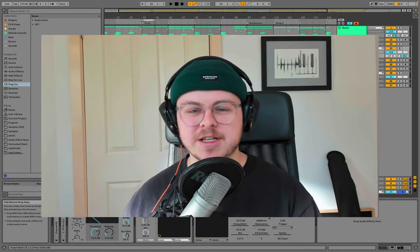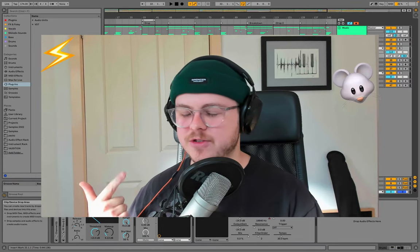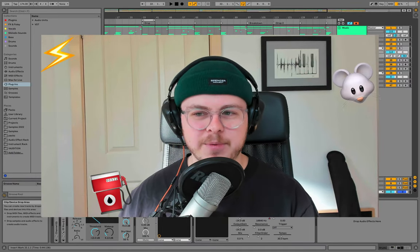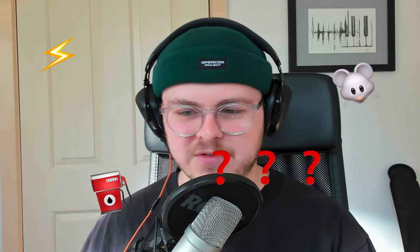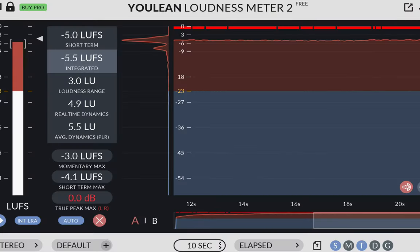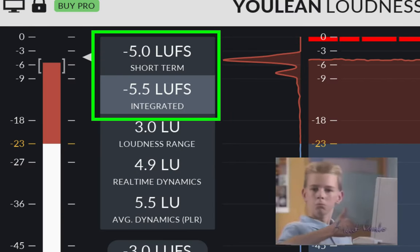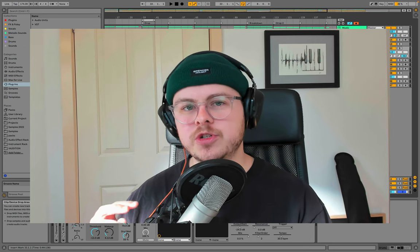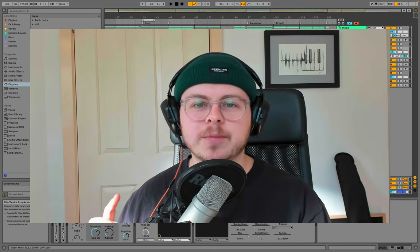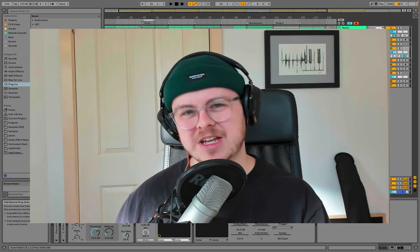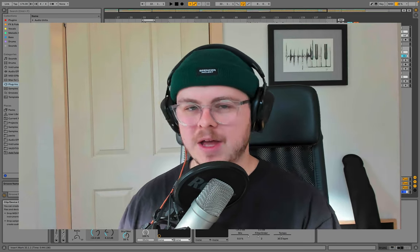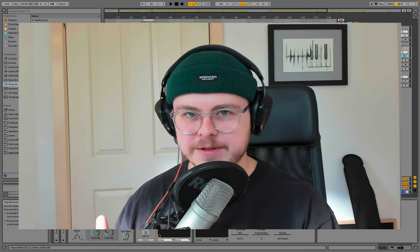Over compression leads to mixes that crackle, squeak, pump, insert adjective here. And while loudness is important in electronic dance music, new producers often over compress their mix without even realizing it. And here's how that happens.